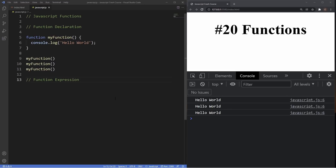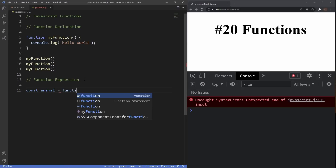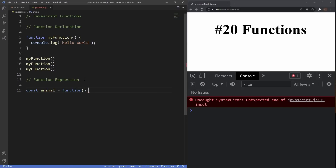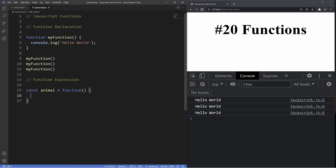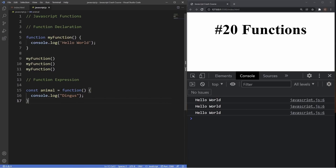Another way to create a function is through function expressions. The way function expressions work is that they're stored in a variable. We'll create a constant called 'animal', and to make this a function we use the function keyword without a name, then parentheses, then curly braces where we insert our block of code — we'll just console.log my dog's name, which is 'dingus'. That's how we write a function expression. It's important to close it off with a semicolon, which is needed for function expressions but not for function declarations.